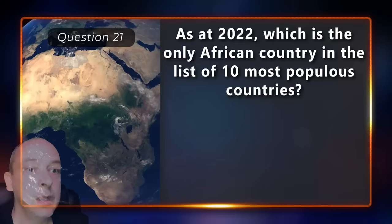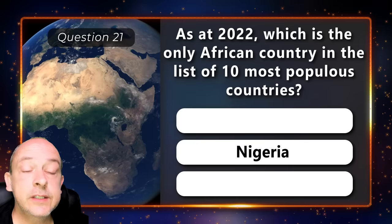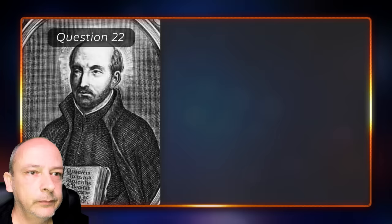As of 2022, which is the only African country in the list of the 10 most populous countries? Is it Egypt, Nigeria, or Sudan? The correct answer is Nigeria.